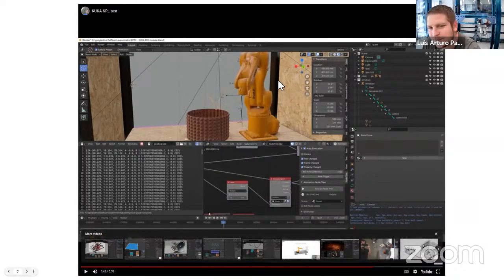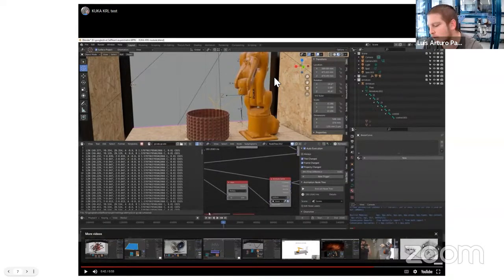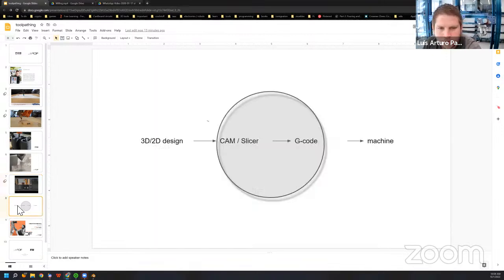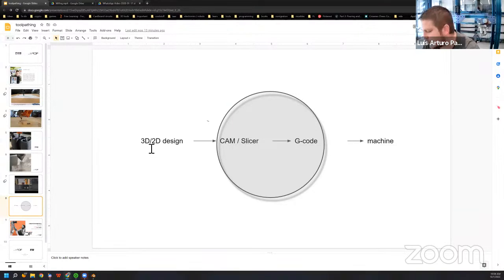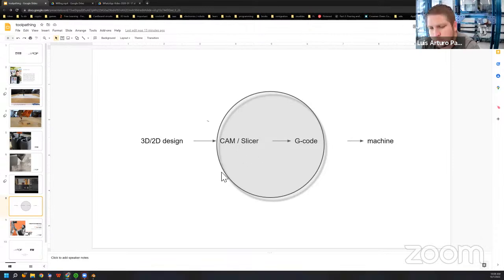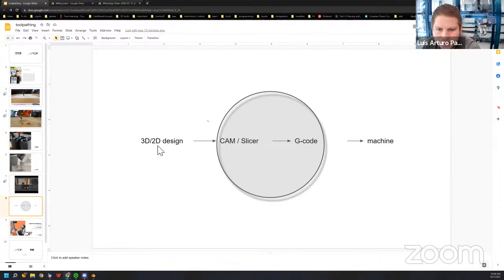The process is: we start with a 3D or 2D design — 3D models or 2D lines, paths, and vectors. Then we take it to a CAM or slicer program that converts it to G-code or a robot language. That goes into the machine which follows the program. Today we're going to focus specifically on the slicing and G-code area — directly designing the toolpaths for the machine.